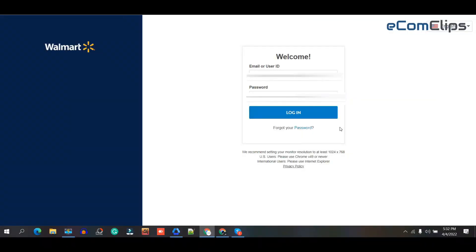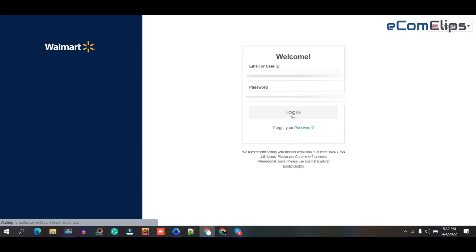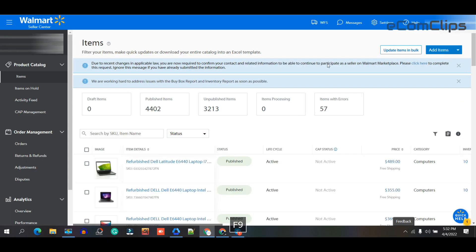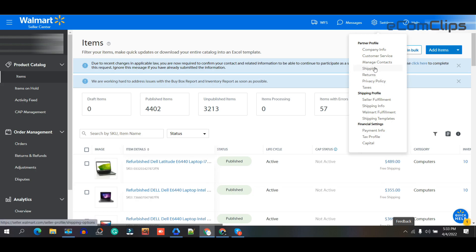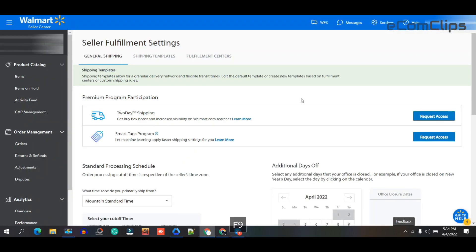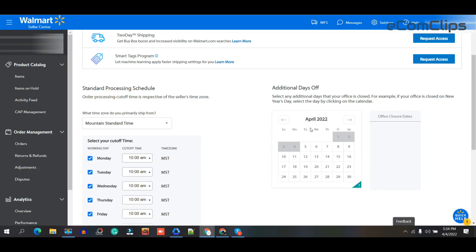Let's have a look at this screen to get a better understanding of the process. To begin, go to the Walmart seller portal and log in, then choose 'Shipping' from the drop-down menu in the settings section. Select 'Take me to the shipping templates' from the shipping profile, then select the days when you are unavailable — I'm going with 16, 17, 18.